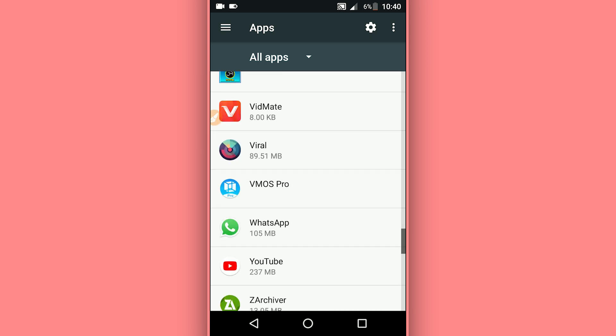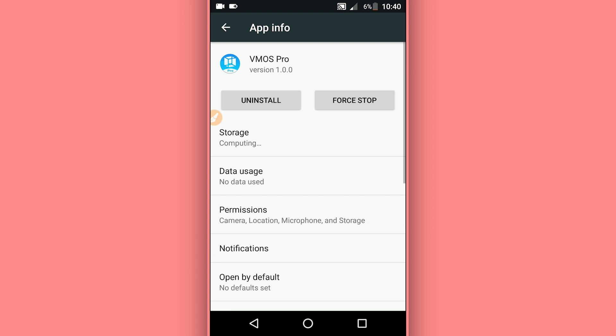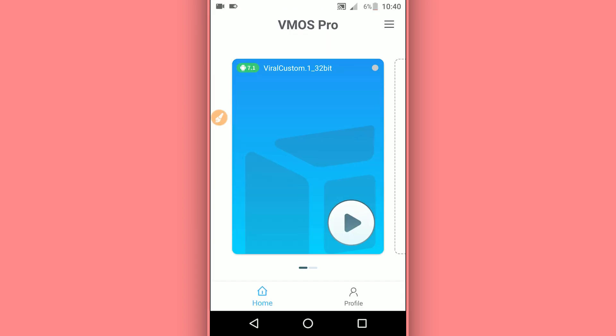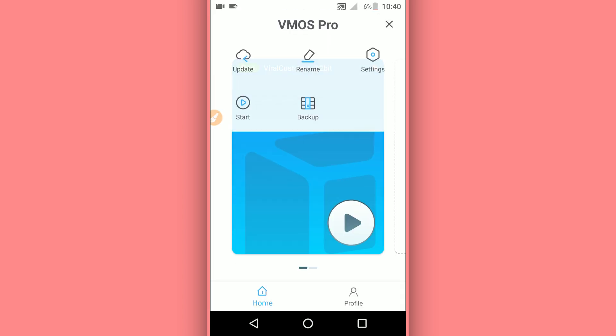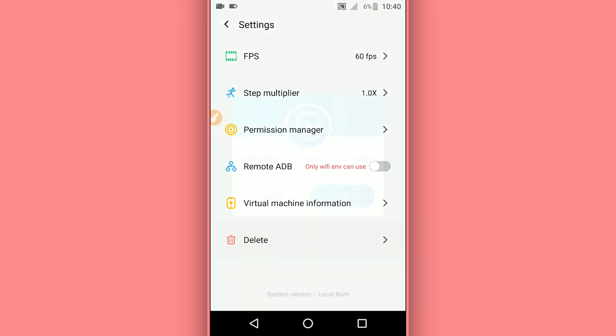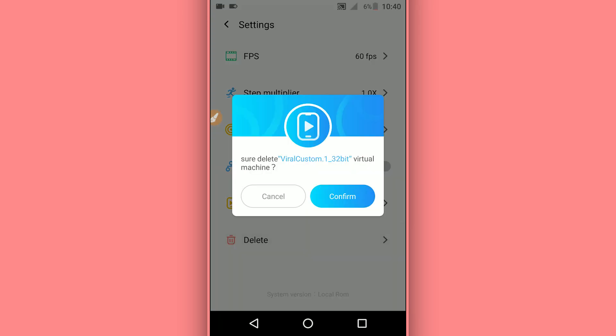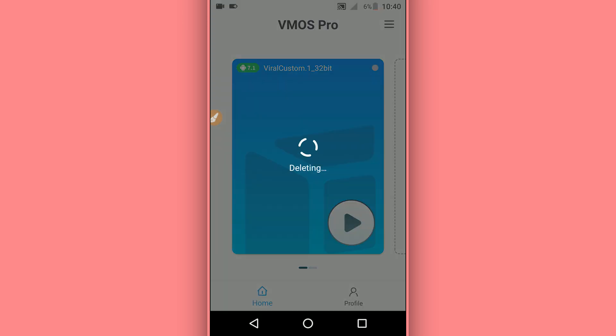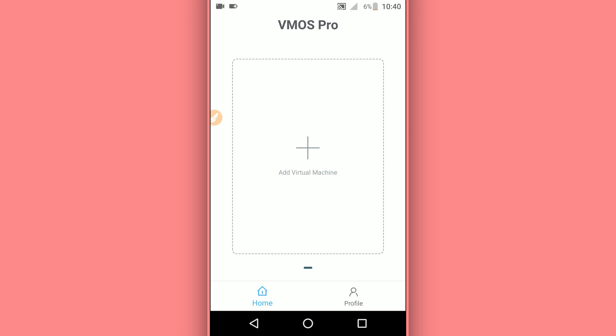Install it on your Android device. I'm going to be using VMOS Pro version 1.0.0, link in the description. Once you have the application installed on your Android device, you want to download the ROM from the description as well.